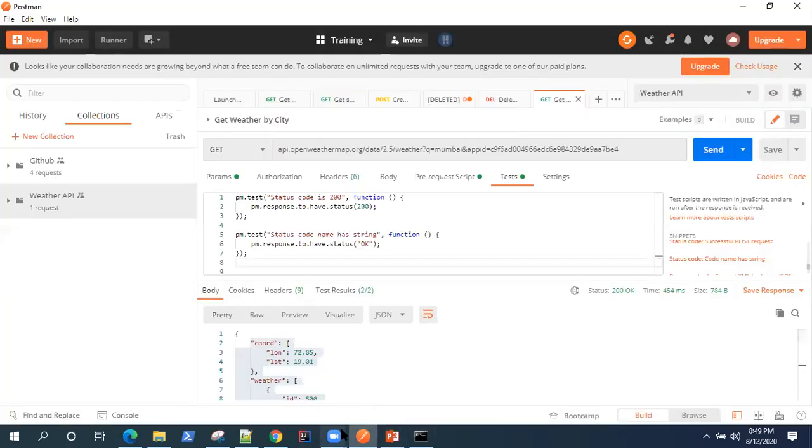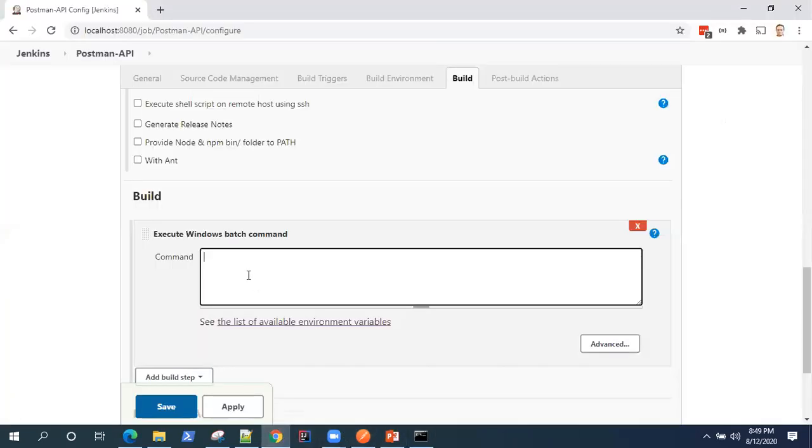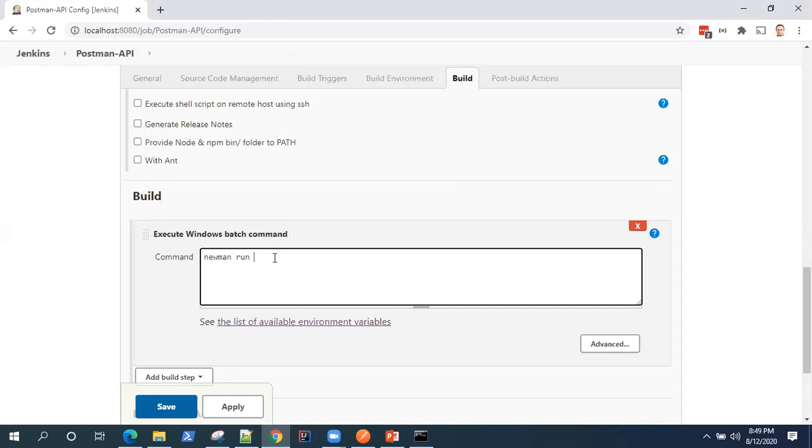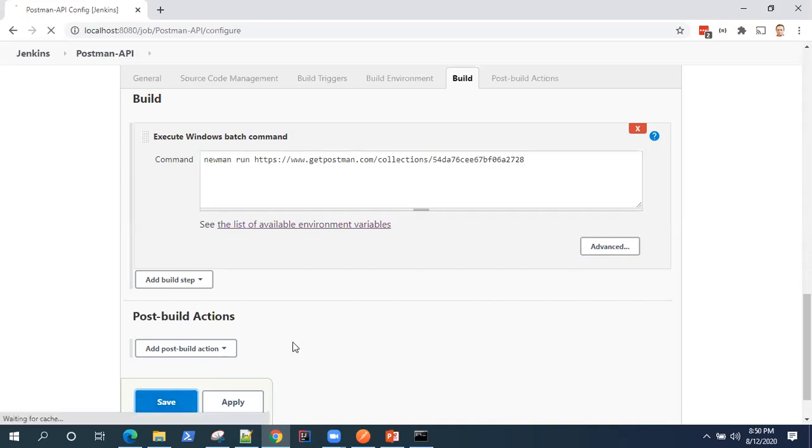So once you go on to share a link, it will give you this get a public link and there you can update the link and click on copy to clipboard. So that's the link for your collection. Now go back to Jenkins. And here you can use the Newman command to run your collection. So newman and then you need to paste the URL. And that is it. So that's the batch command to run the collection from Newman. And we'll do the same here. So go ahead and click on save.